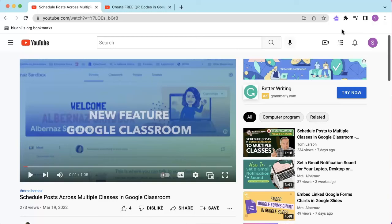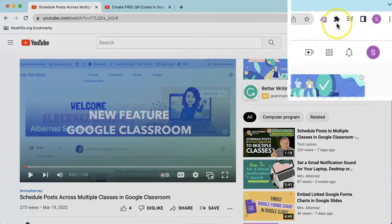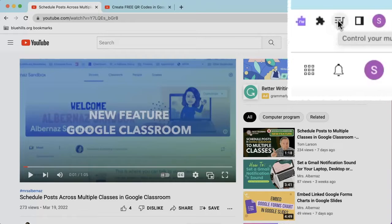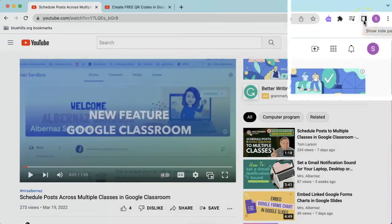Google has released two new features in Google Chrome. The first icon is Control Your Music, Videos, and More. The second icon is Show Side Panel.